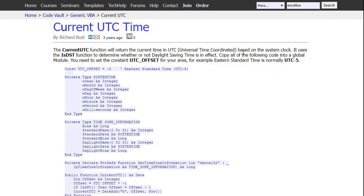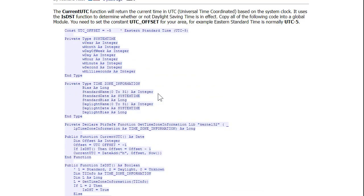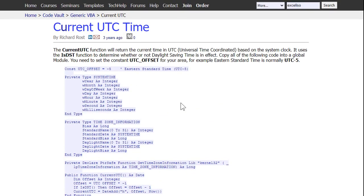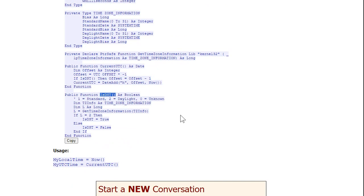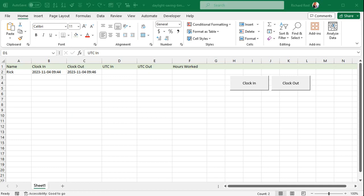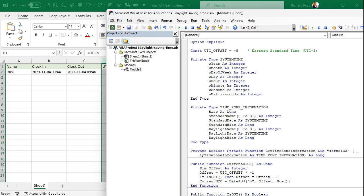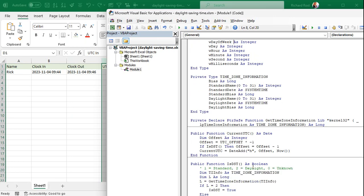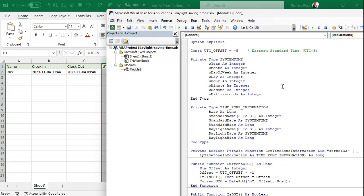Now let's get to the meat and potatoes — the UTC stuff. For the UTC code, you'll need to come to my website and get it. It's mostly straight from Microsoft; I'll put a link in the description — it's called the DST Code. We have to put this in our module so we can figure out if the computer is currently on daylight saving time or not. Copy it, come back to Excel, go to the VB editor, go to Module 1, and paste all that code at the top. You don't have to understand every bit of it — sometimes it's like driving a car: you don't need to know how the engine works. Give it a quick Debug > Compile to make sure you copied it correctly.